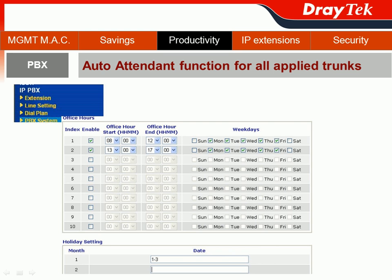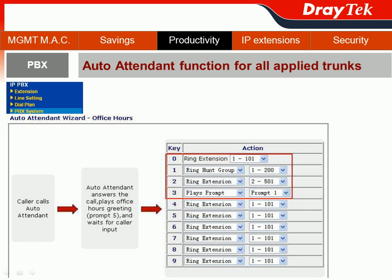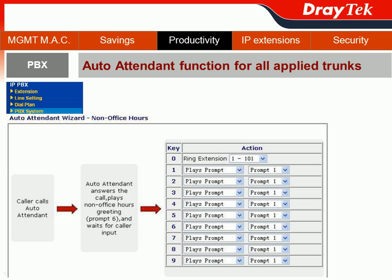After the trunk and office hour settings, you can complete your auto attendant setting using the wizard function. Go to PBX System and choose Auto Attendant Wizard. Every time I see the word wizard, I am very happy, because I know the following configuration steps will be quick — boom, boom, boom, and done. First, we configure the office hour, then the non-office hour, and done — just like that.